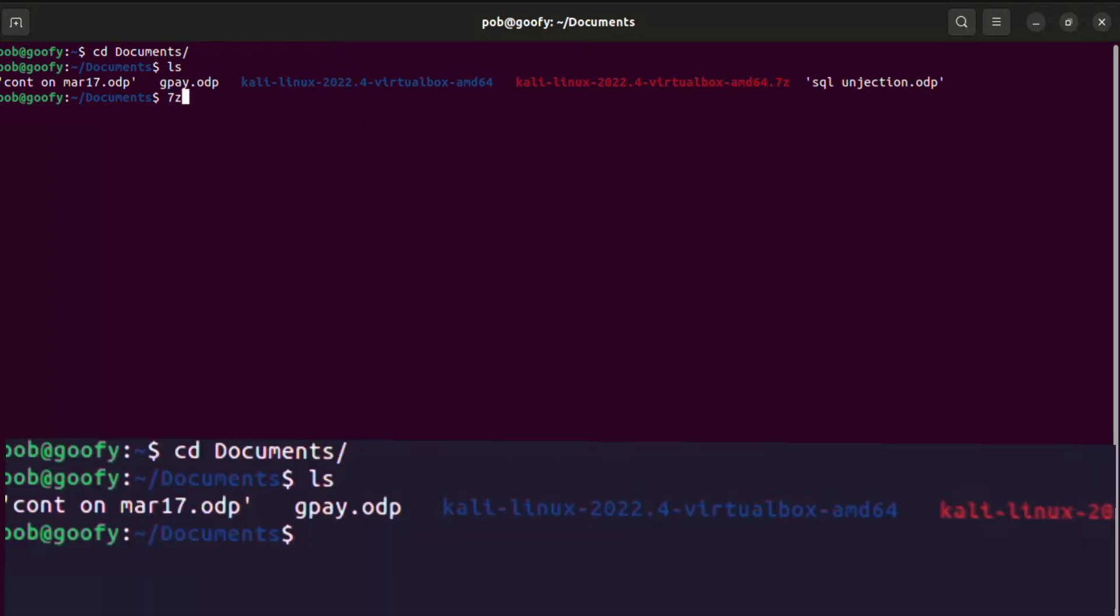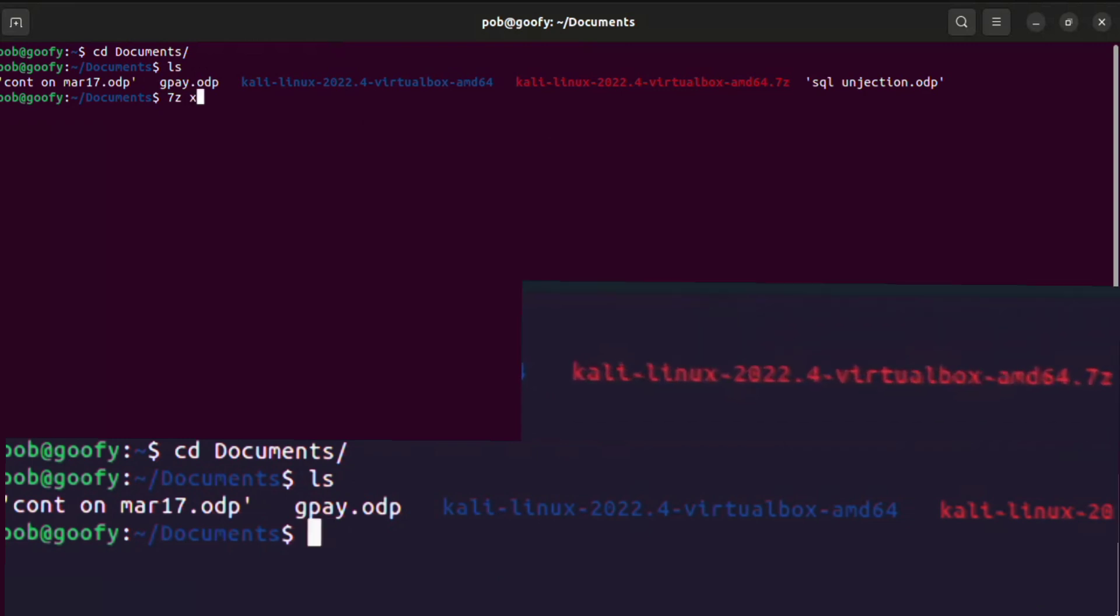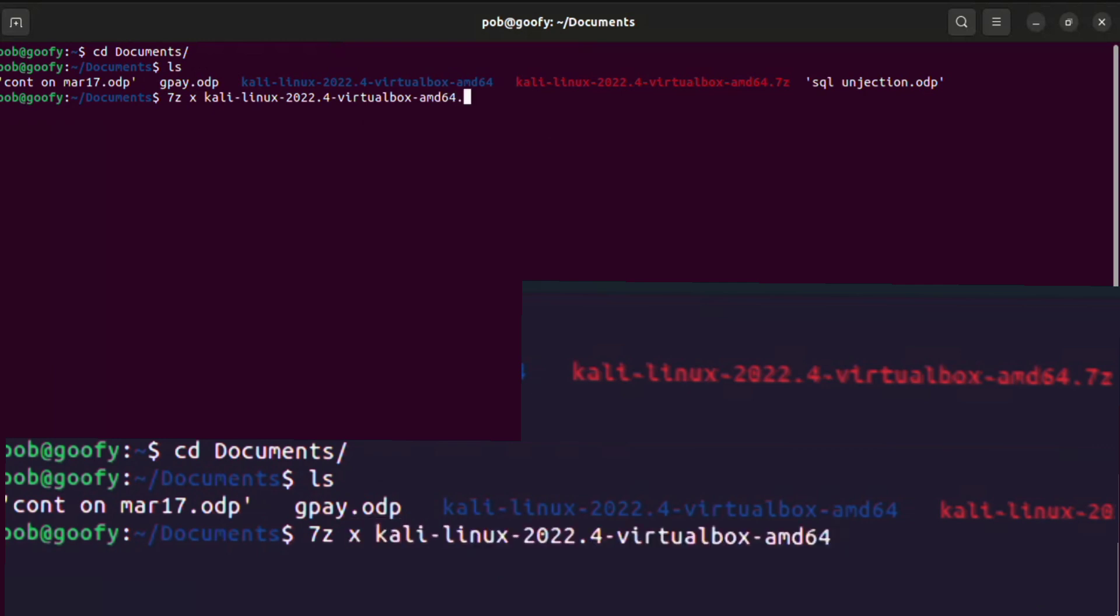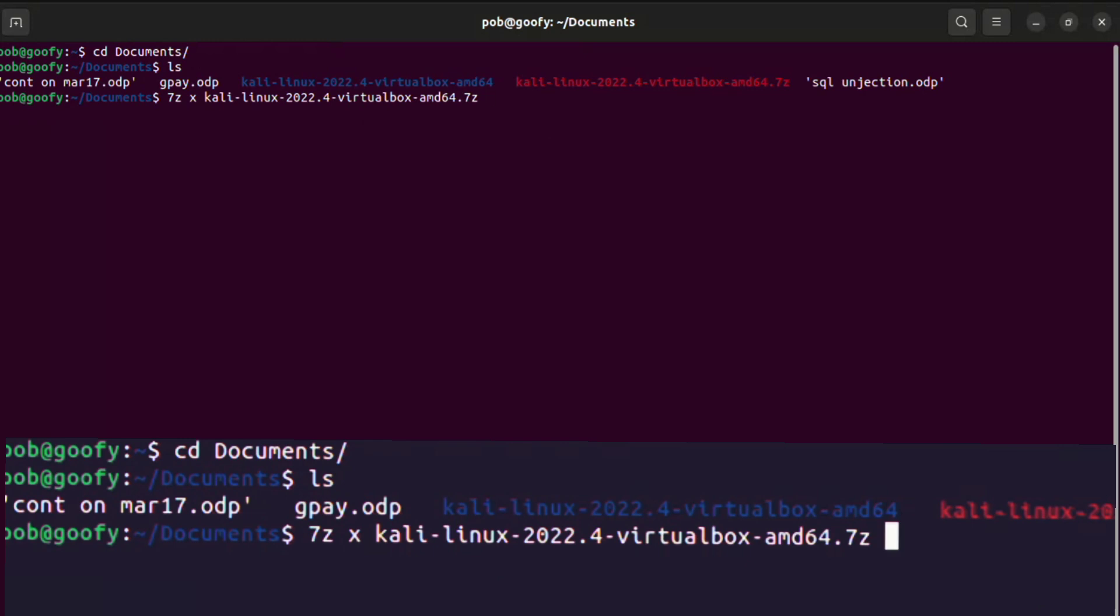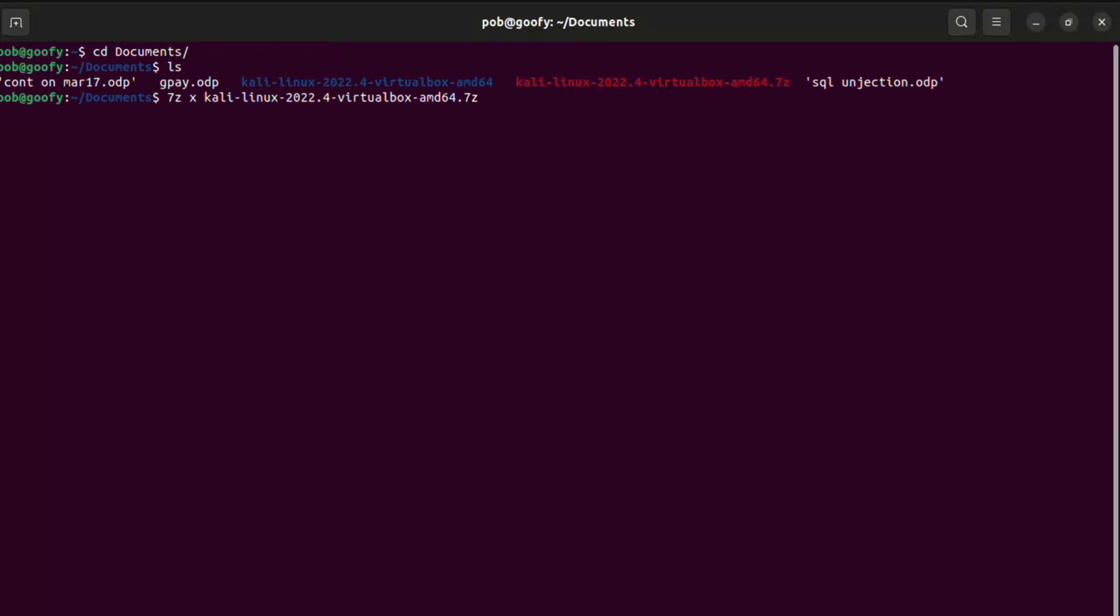Once you find it, you just have to type the command as 7z - it should be lowercase - and then x, that also should be lowercase. I think the hyphen is not needed there, just give x and give your extraction file. Now here we are going to extract Kali Linux 2022.4 VirtualBox machine.